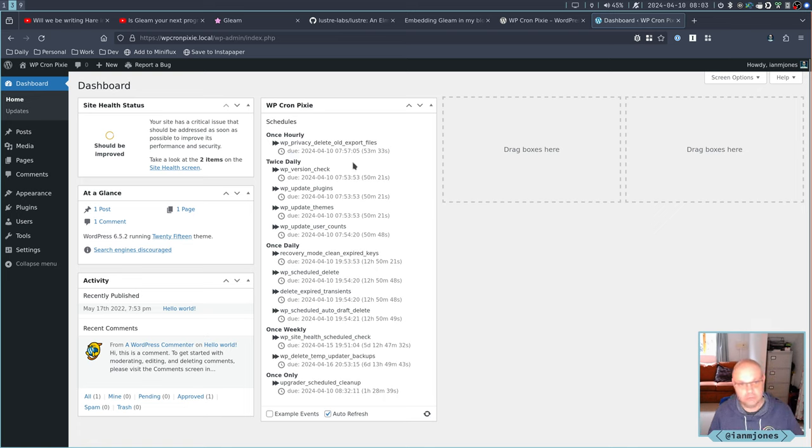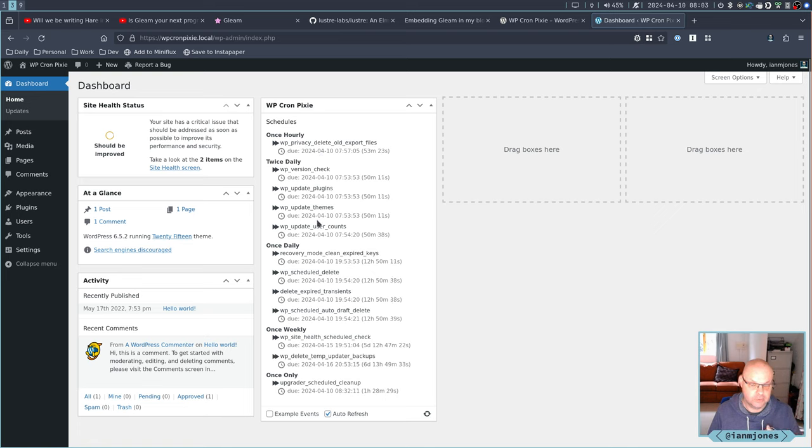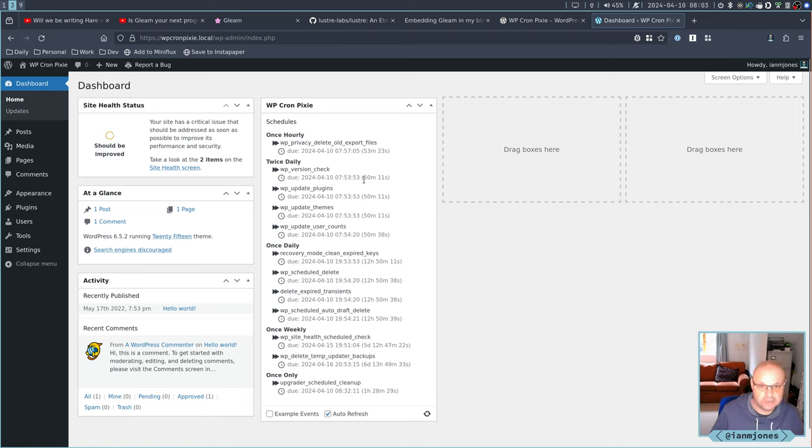All it does is every five seconds, I've got it on auto refresh. It goes, looks at your WordPress Cron and shows you what's there, all the schedules and what events are about to fire on that schedule. So once an hour, we're going to have this delete thing going on.